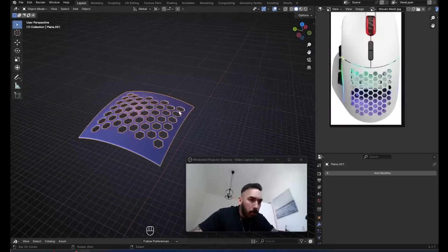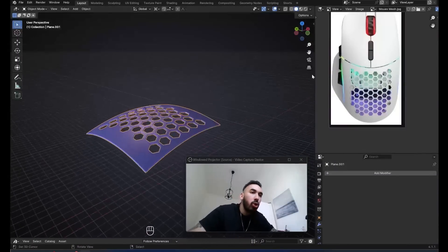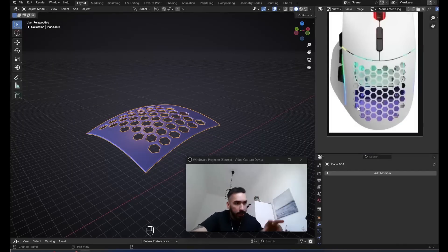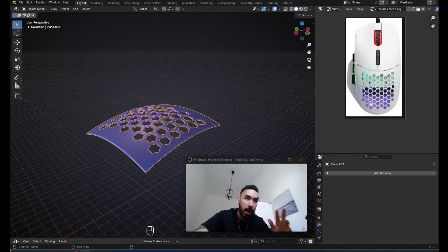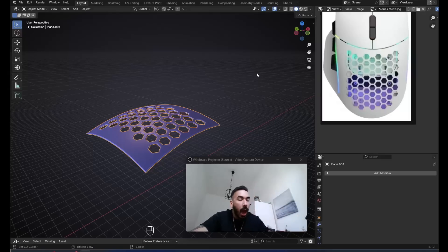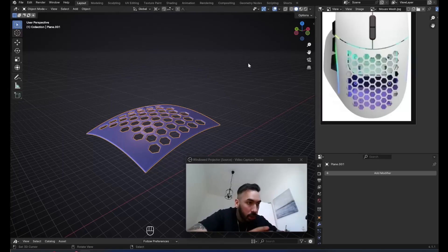One of my students inside my Blender course wanted to know how do you make this honeycomb pattern and cut it into a curved surface. He's making this mouse right here. How do you make this pattern in the back? I came up with two ways that you can do this, and you're going to pick which one suits you better.